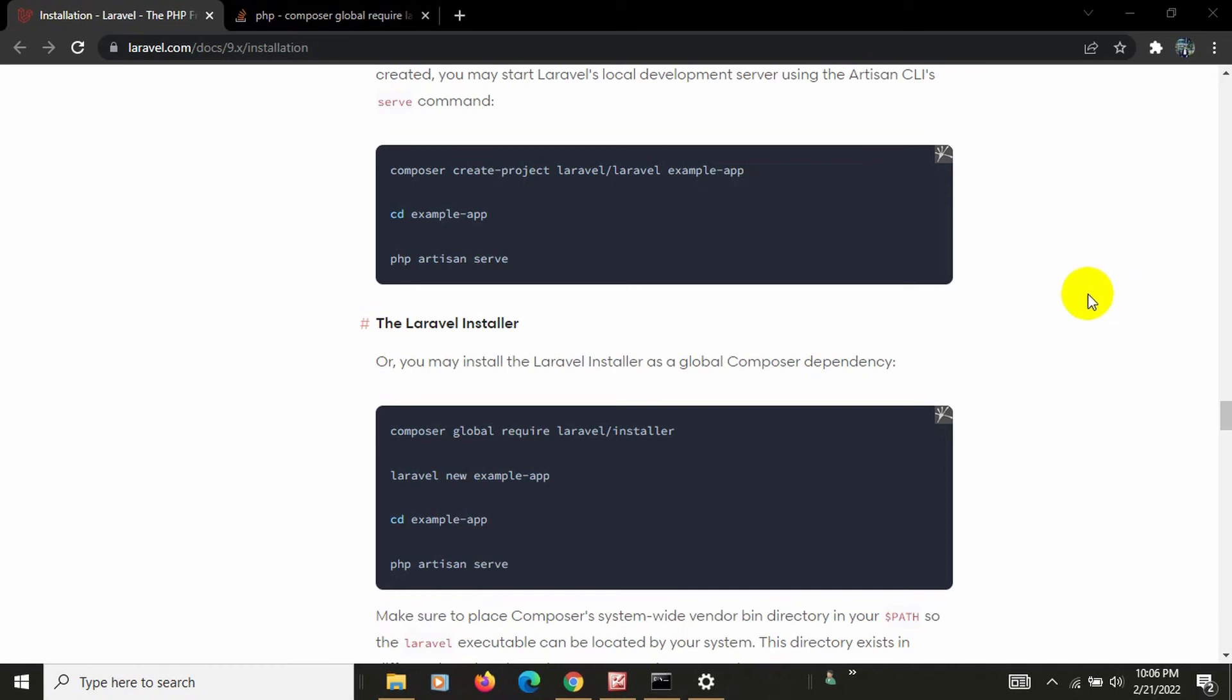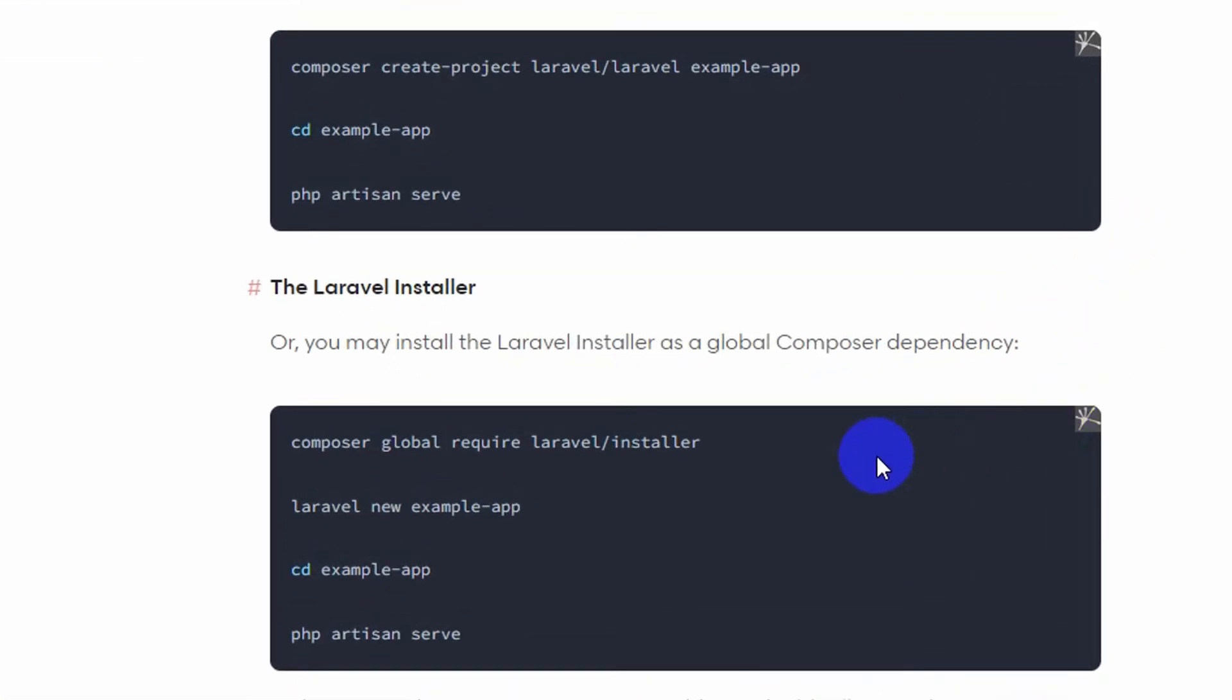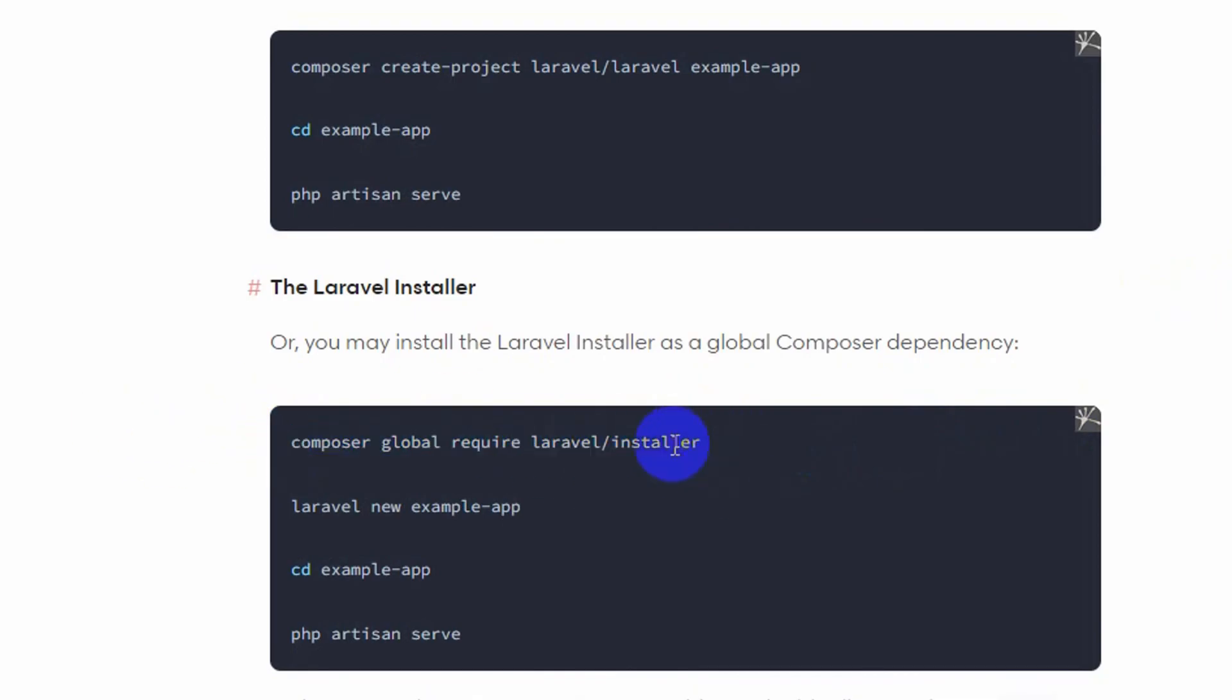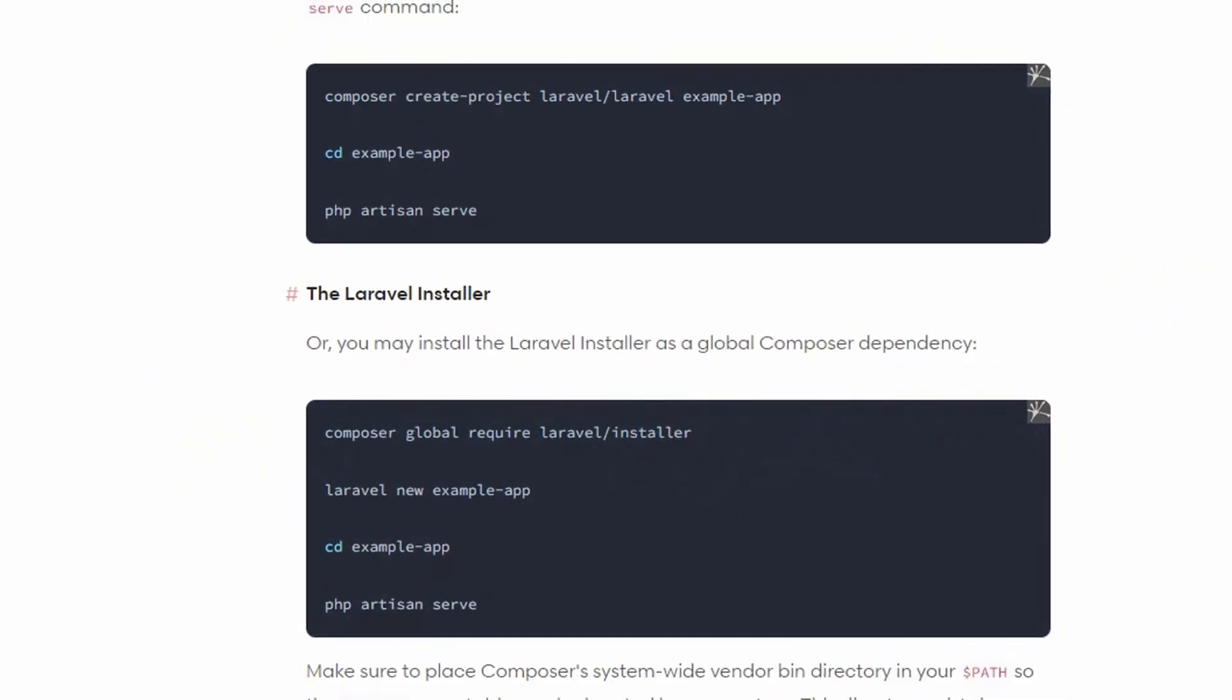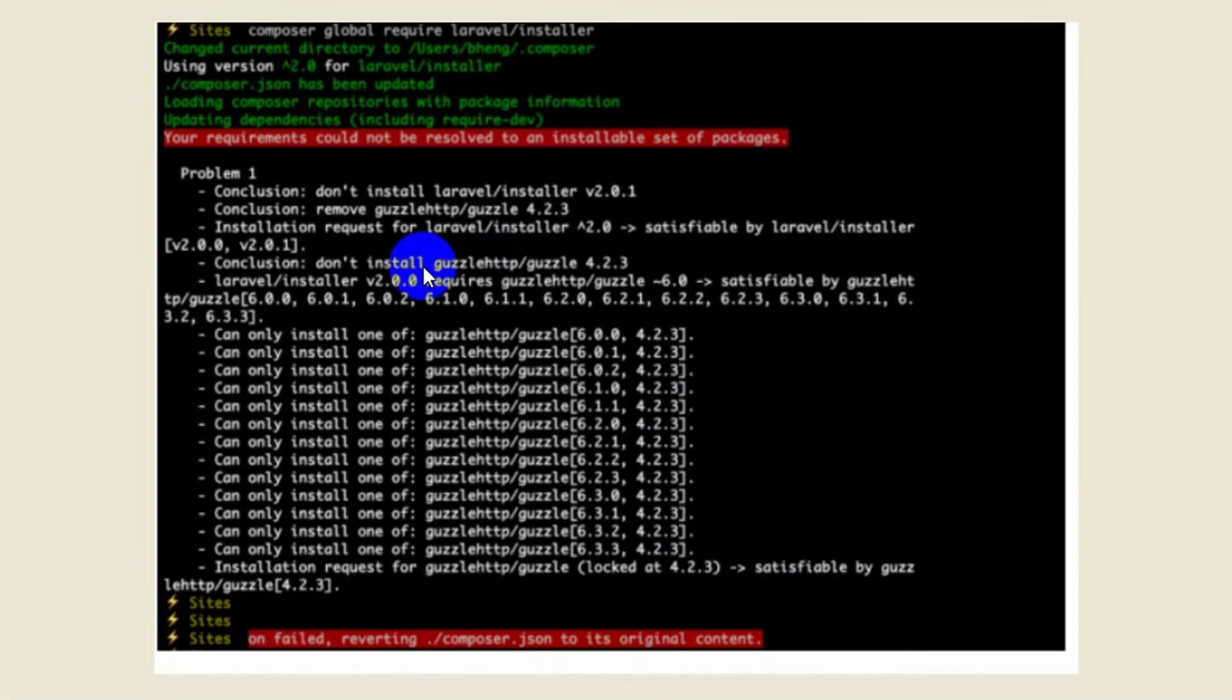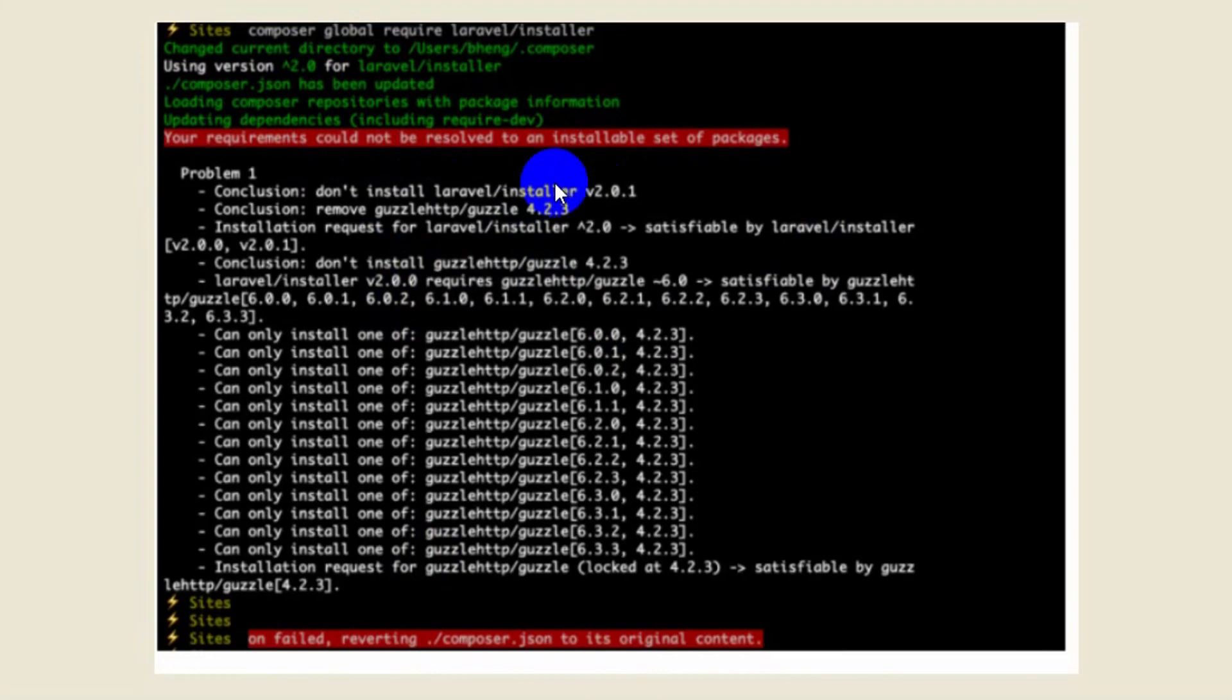Hello everyone, this is Yamin and welcome to Web Technology. In this tutorial I'm going to talk about an error or issue some people may face. Here you can see composer global require laravel/installer, and when running this command some people may face an error like this: that your requirement could not be resolved or something that a package needs to be updated.